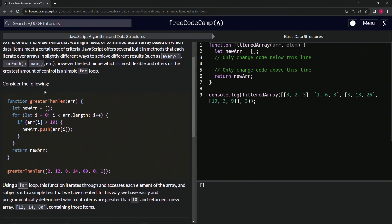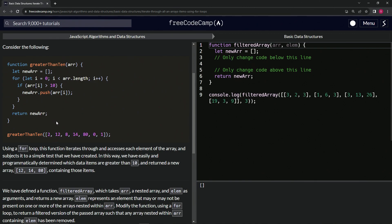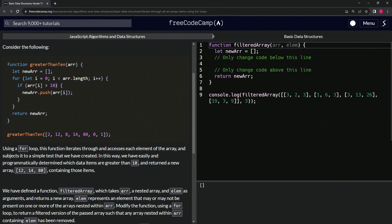Let's consider the following: we've got the function greaterThan10 with an array passed into it, and let newArr equal an empty array. For loop: let i = 0, while i < arr.length, i++. So arr[0], arr[1], arr[2] - it'll start at zero, then one and two because we're doing i++ each time. For the if statement, we're saying if arr[i] is greater than 10, we're going to do newArr.push(arr[i]).